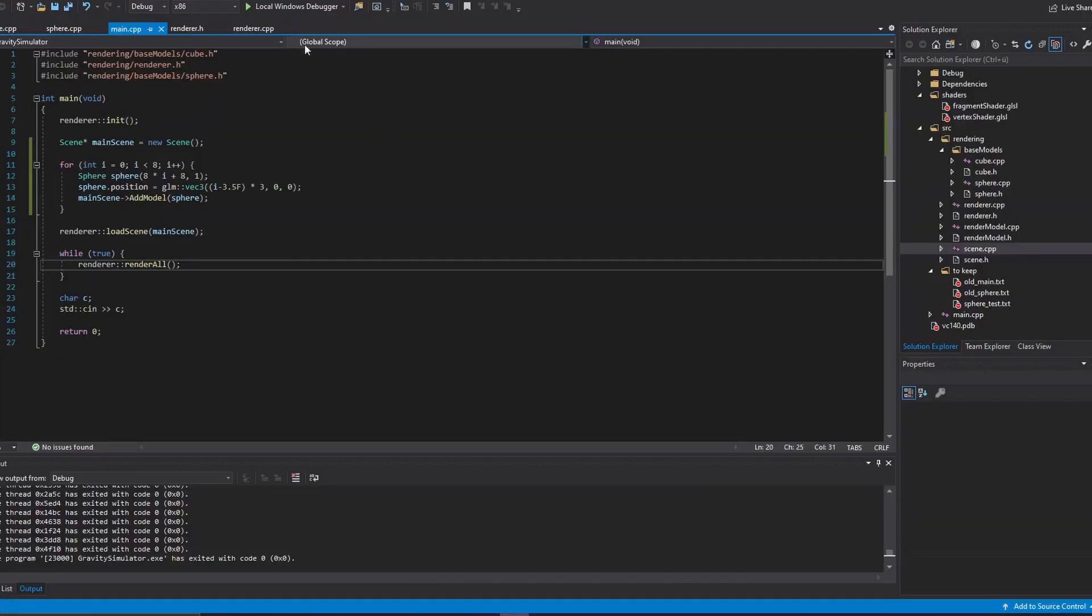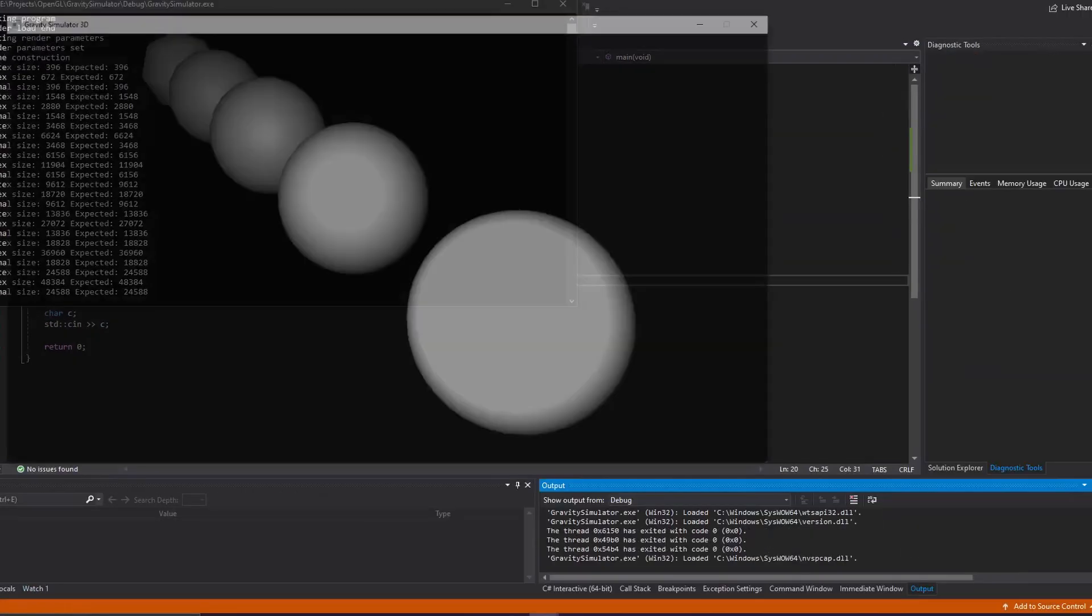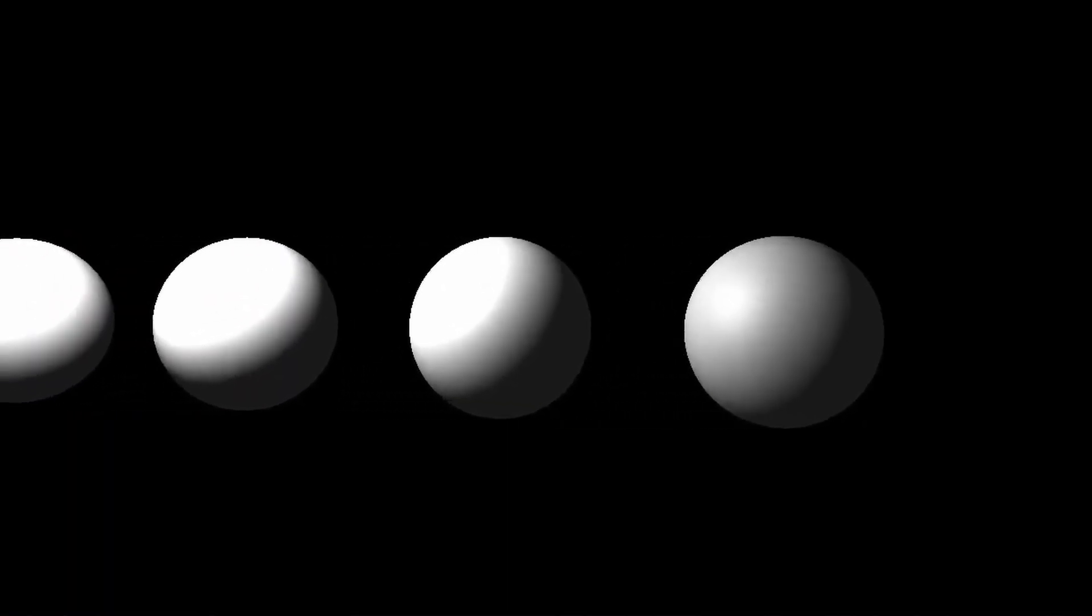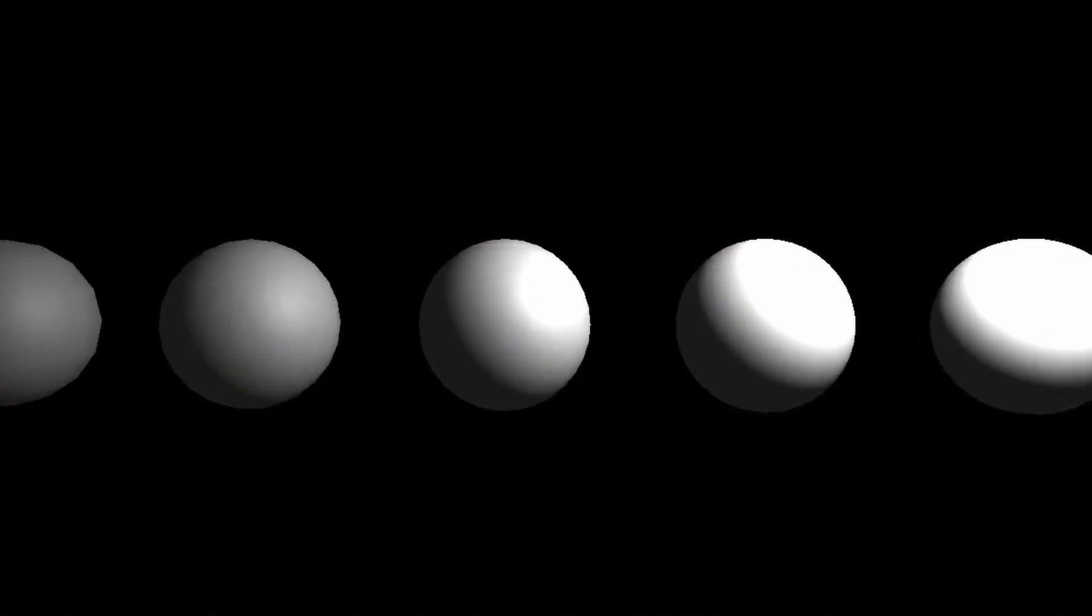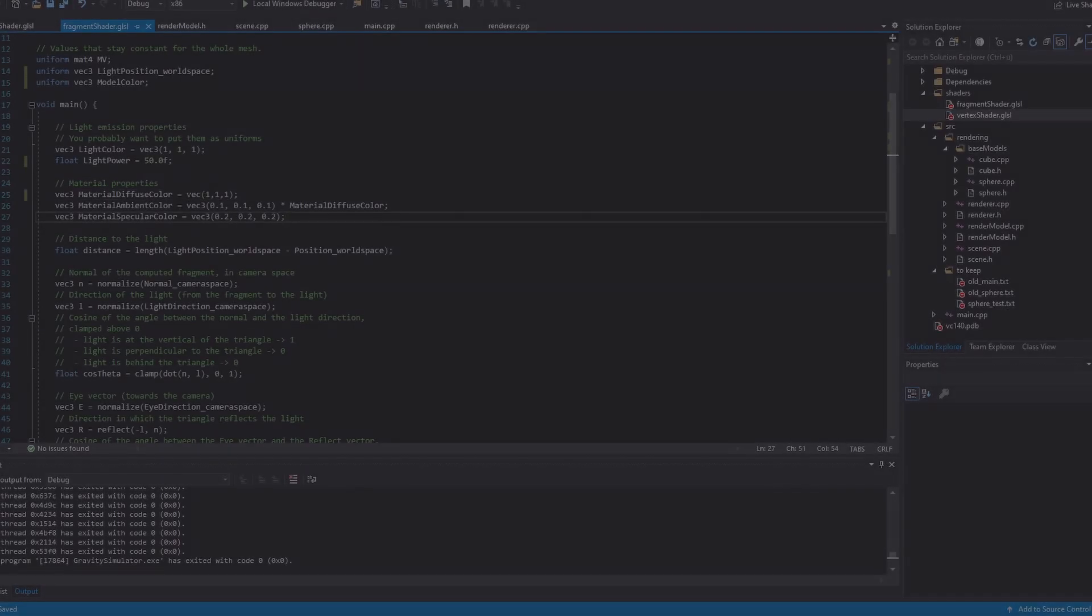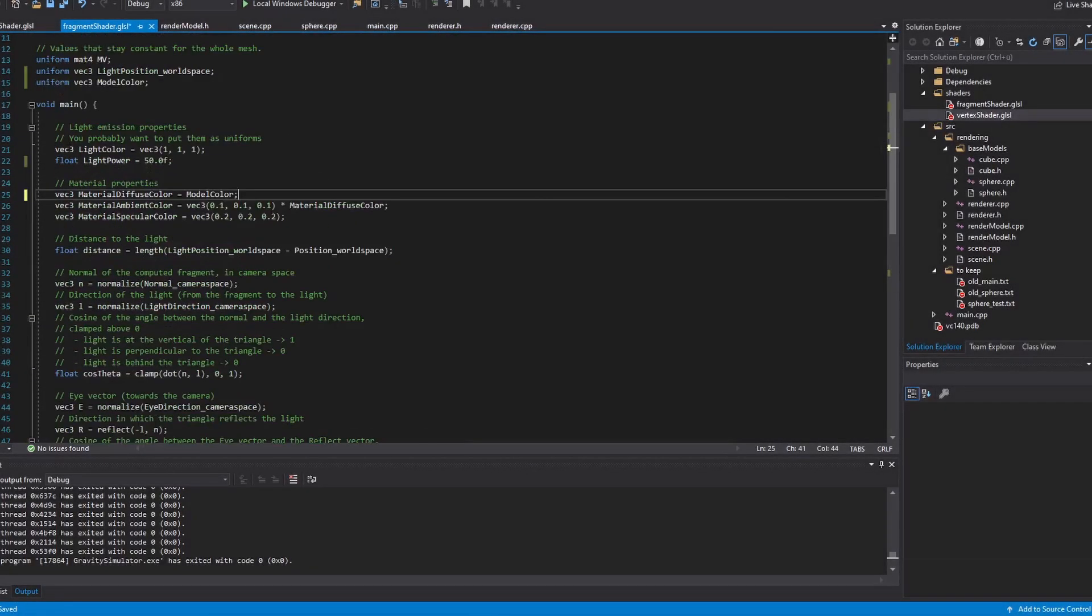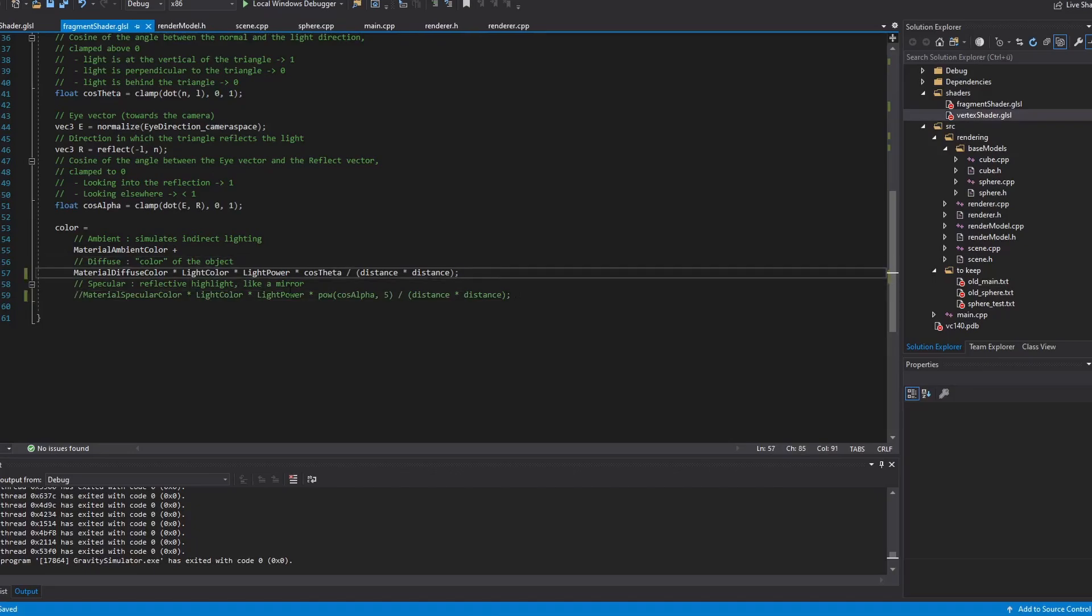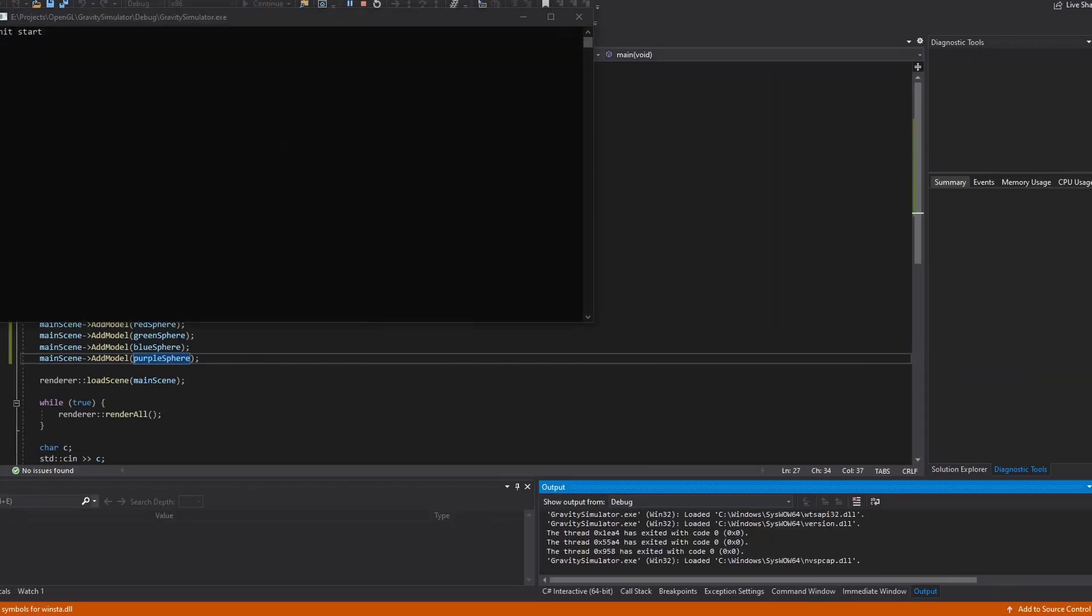I then tried generating spheres with different resolutions, which will allow me to lower the vertex count of spheres based on their distance from the camera, which would make things run more smoothly when there are a lot of objects in the scene. I then modified the shaders to account for different colors, which worked nicely.